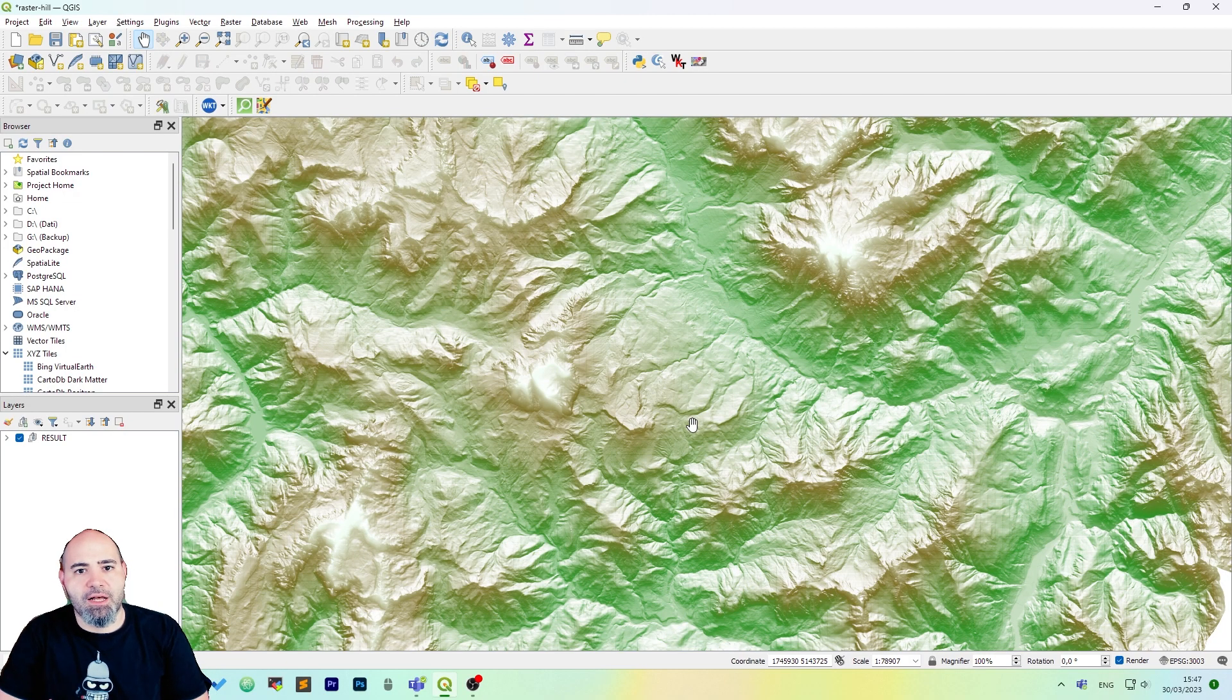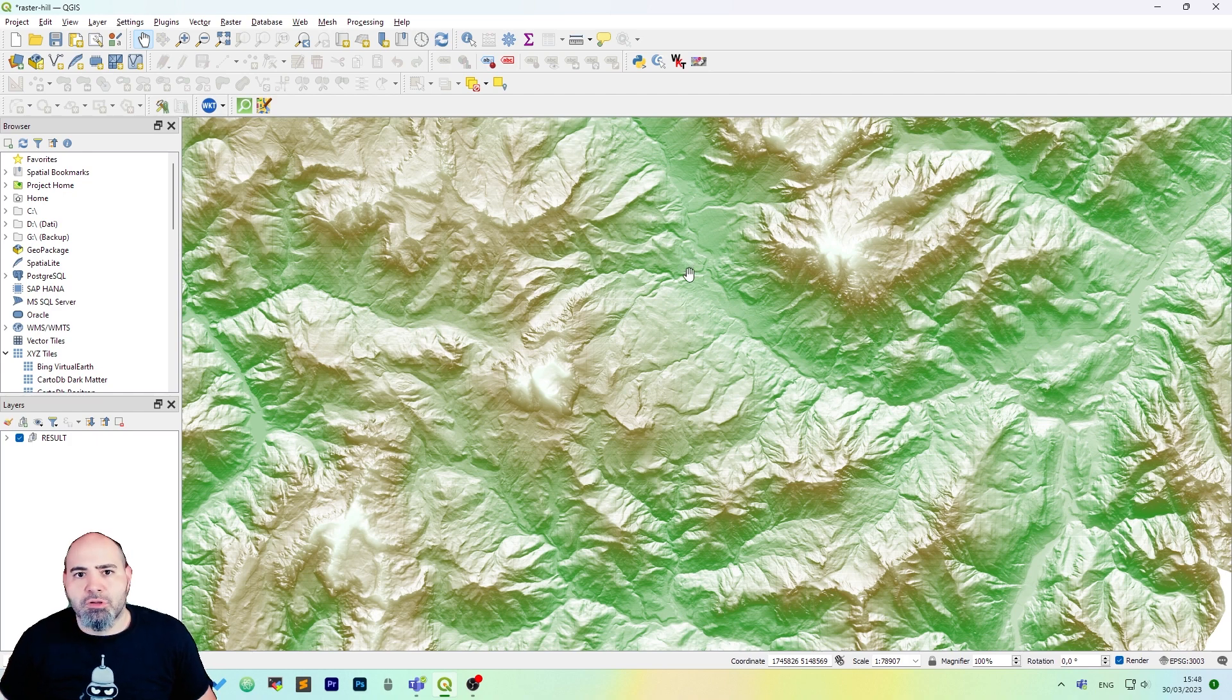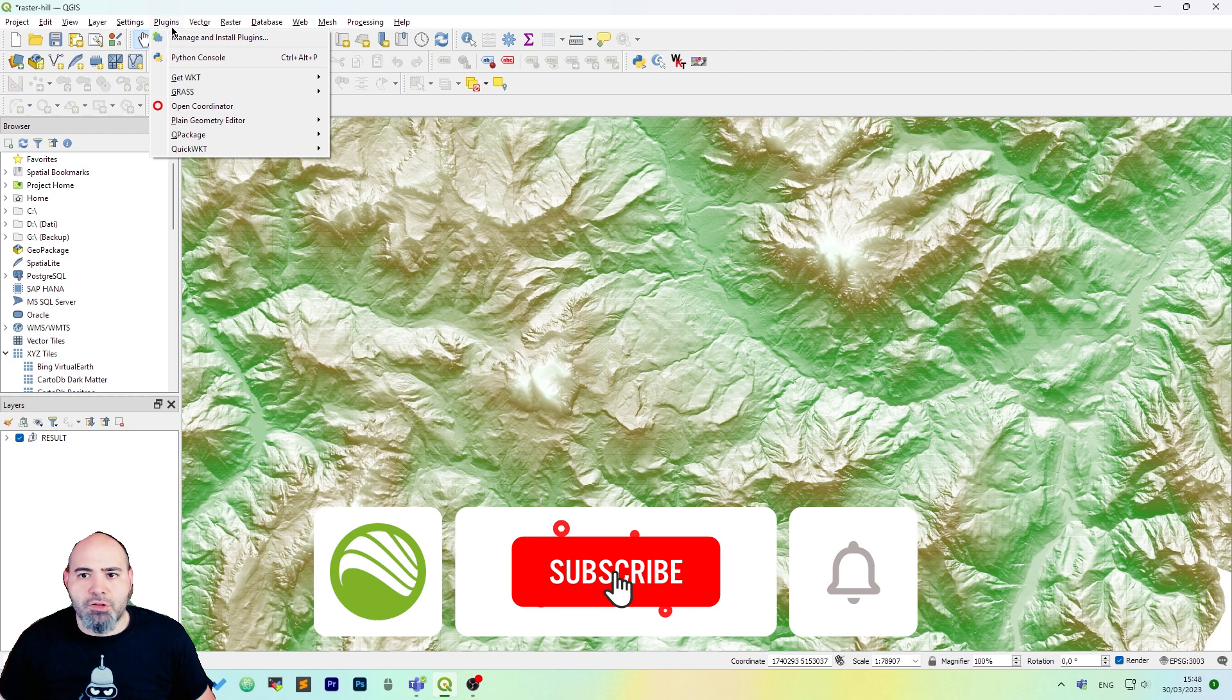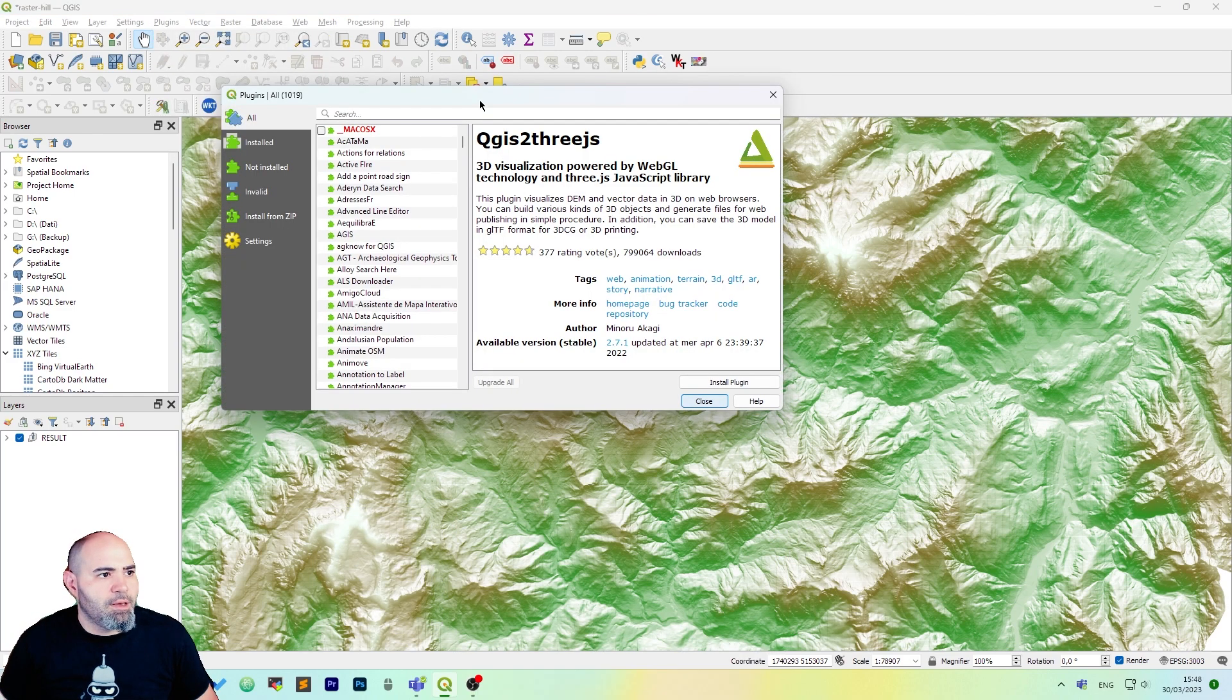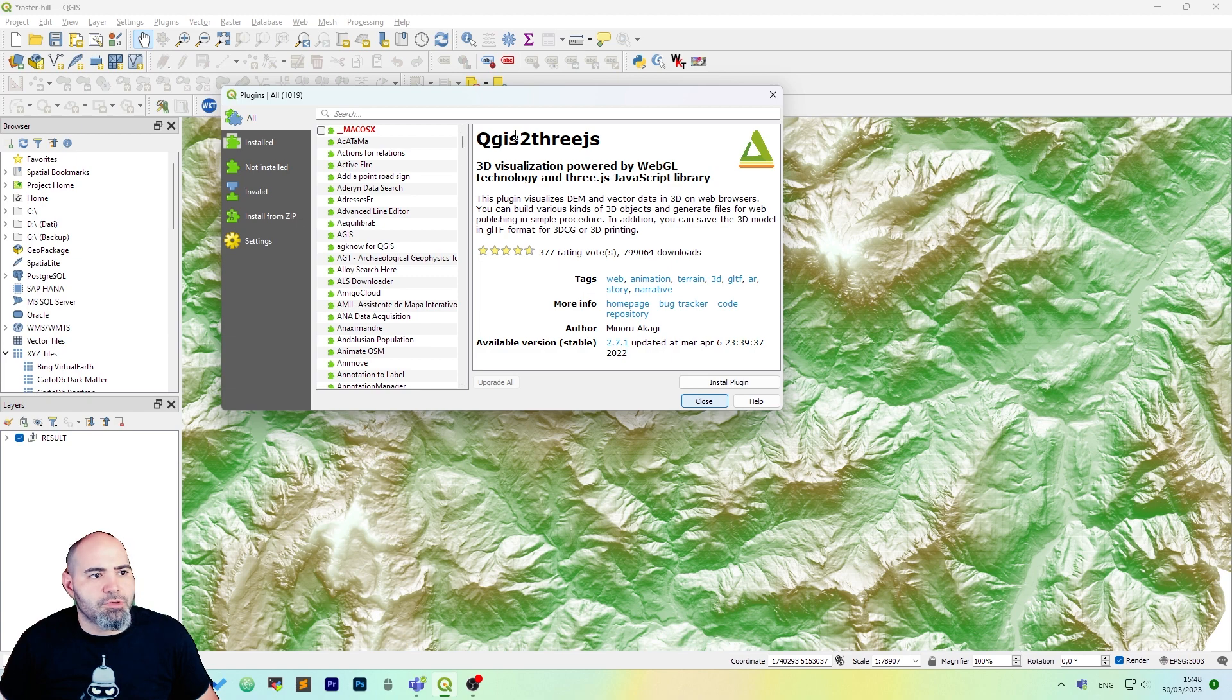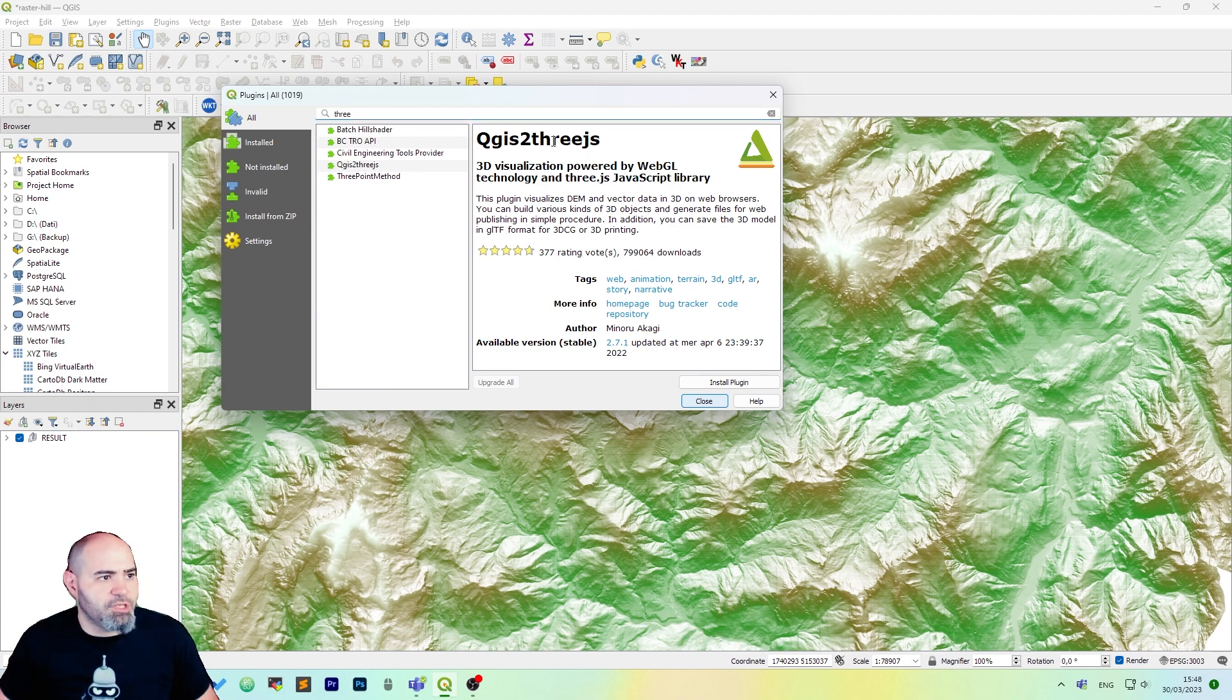We will use the result of a tutorial we have seen before about hill shading and the DTM. What we are gonna do now is to install a new plugin and we are going to install QGIS to FreeJS. So let's search FreeJS.